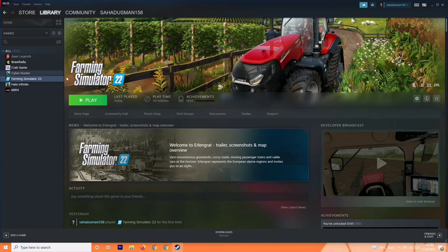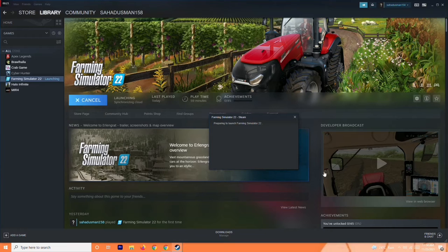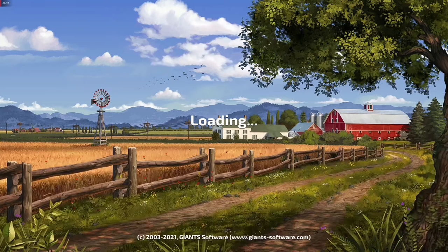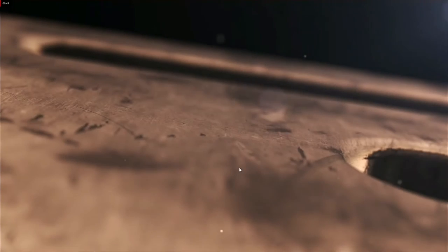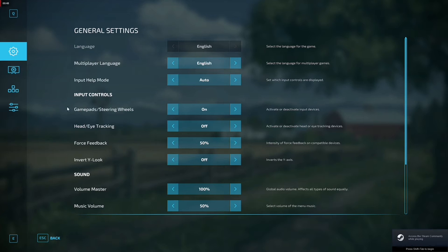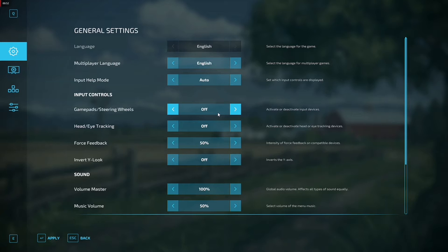The first step is to launch the game and make a few changes in the game settings. Once the game is on, you just have to go to Options, and under General Settings there is an option called Gamepad or Steering Wheel.